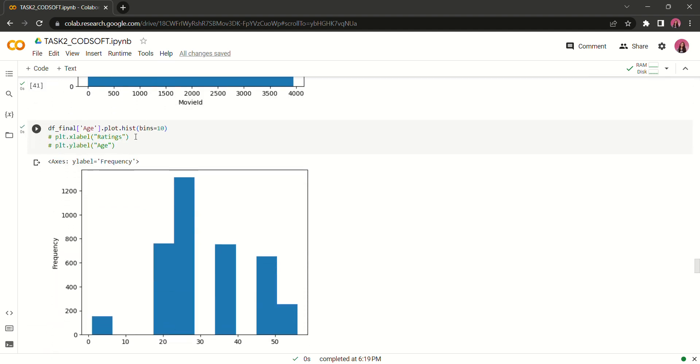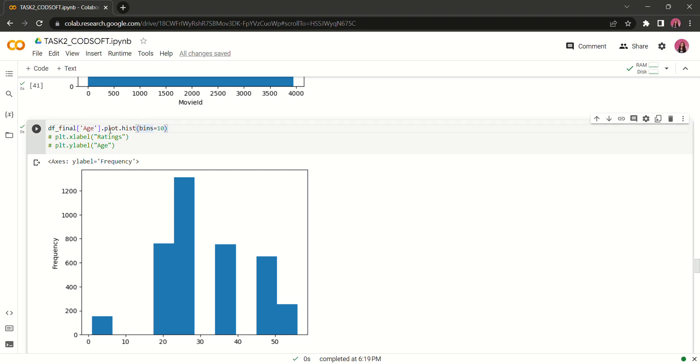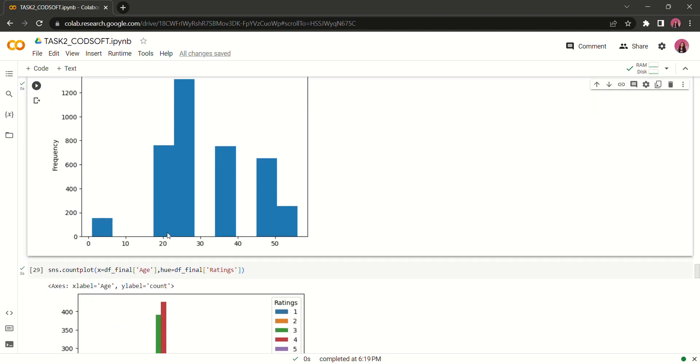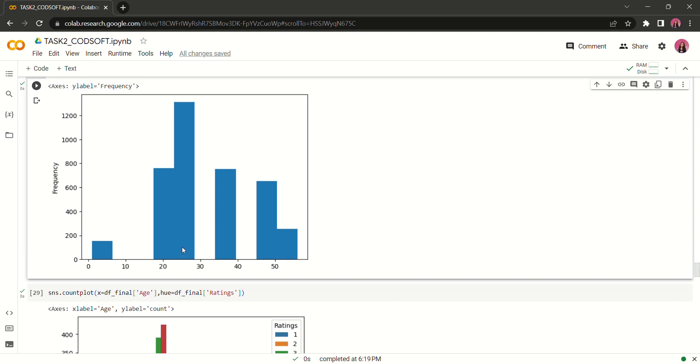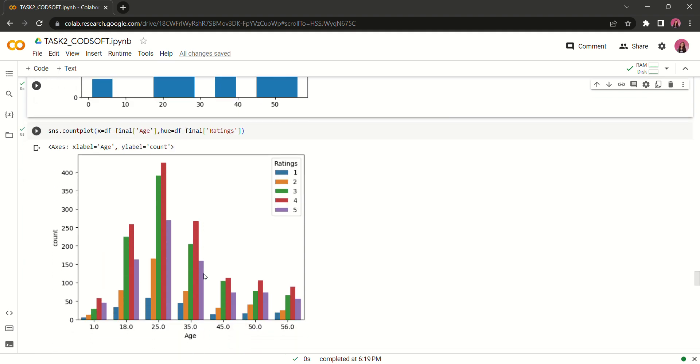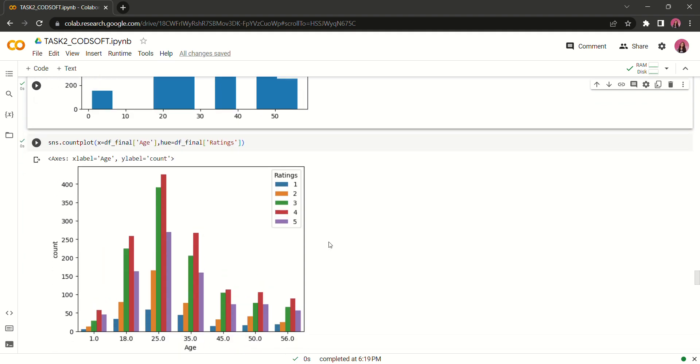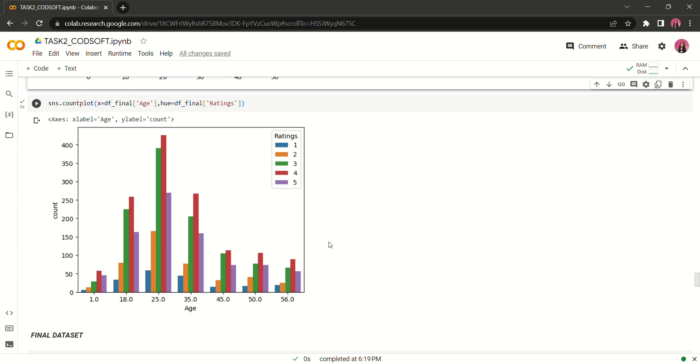I have also seen the ratings with the help of age. Here also with the help of the histogram we have seen that between 20 to 30, the people are more likely to rate the movies. Age is like the booming column that is responsible for the rating purposes.